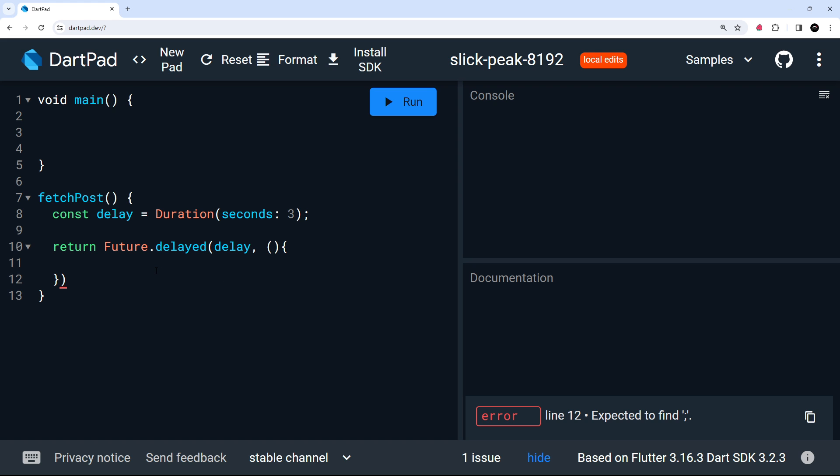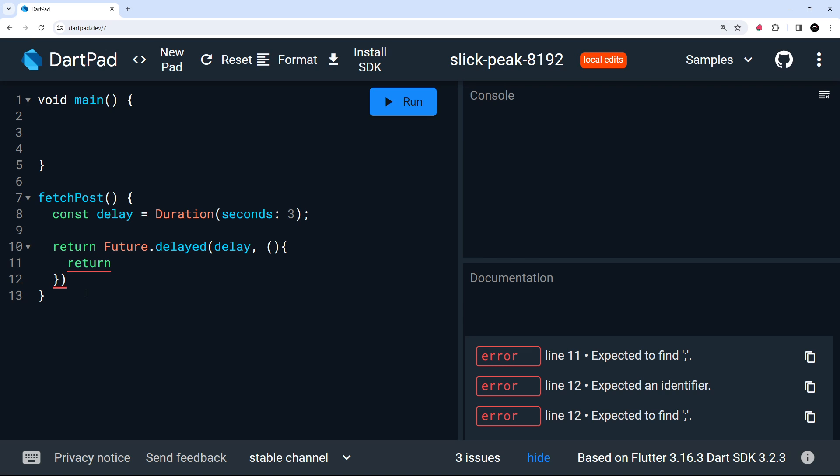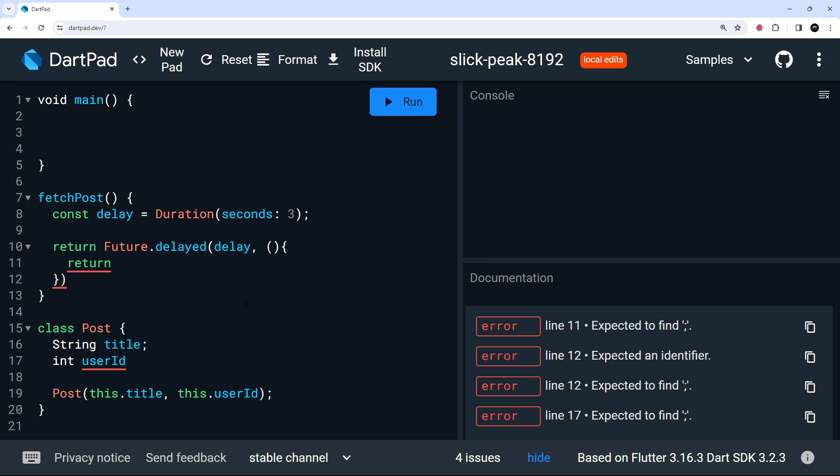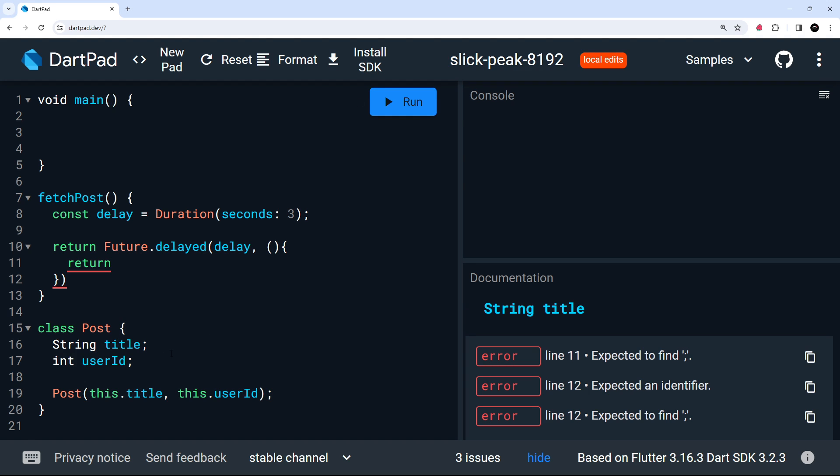So inside this function, I want to return a value, which represents a post or something. Now, I've already prepped a class called post to define a post object, which I'm going to paste in right here. So we can see that it has a title and the user ID property, nothing special. And now we can make a new post inside this callback function and return it.